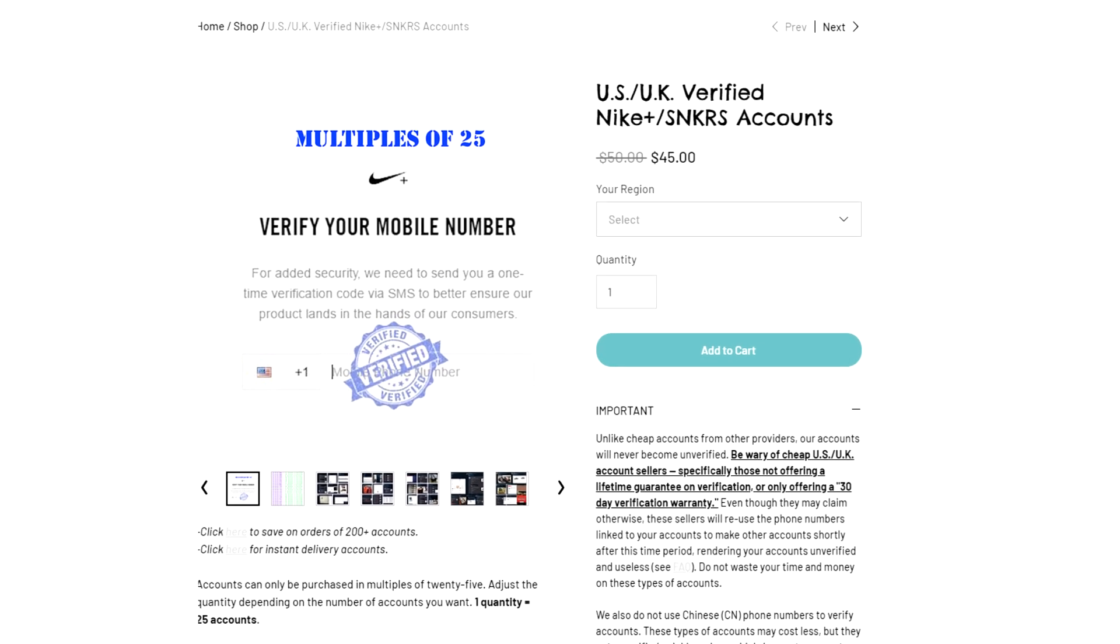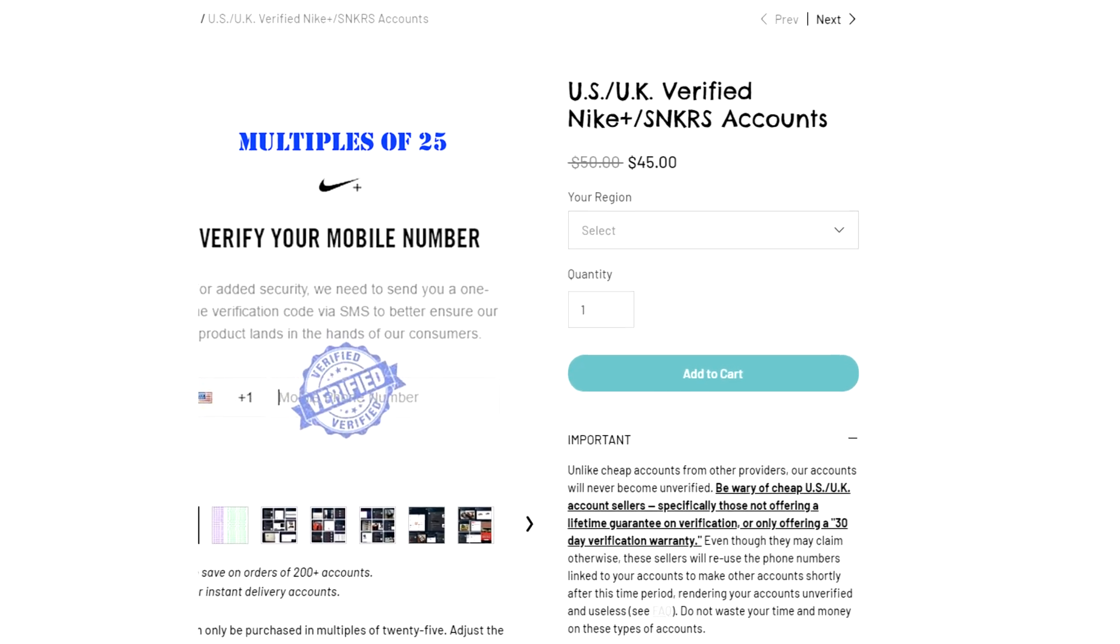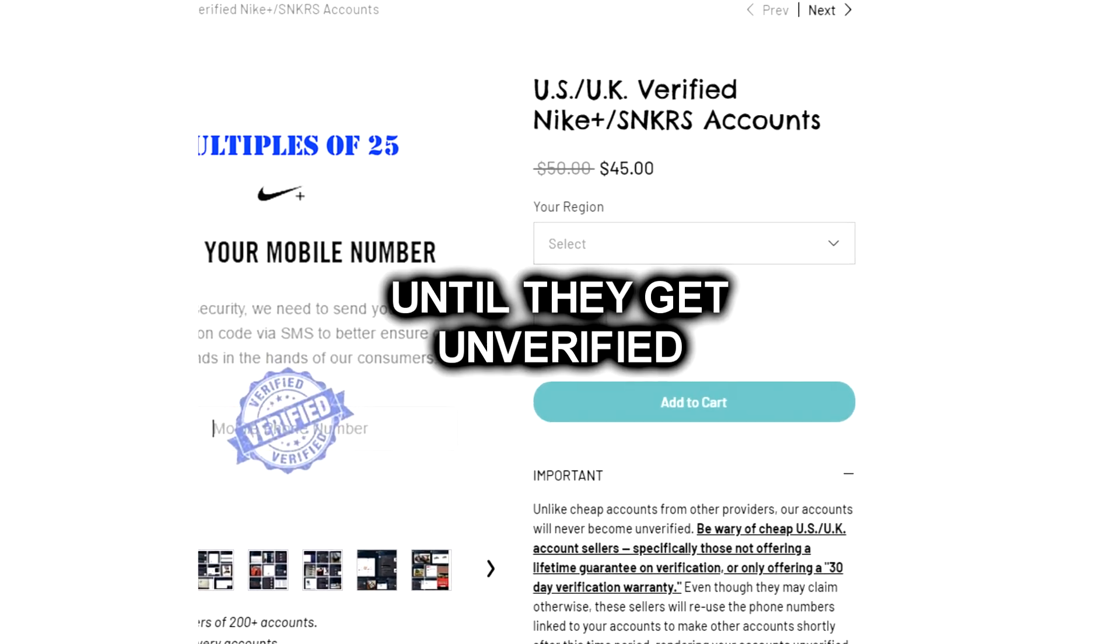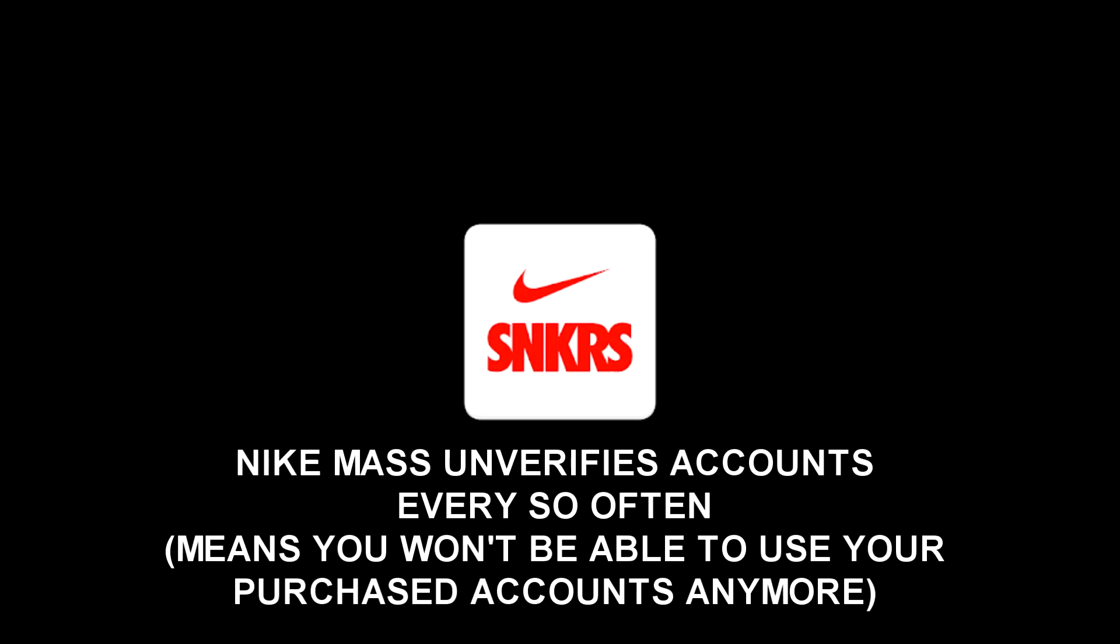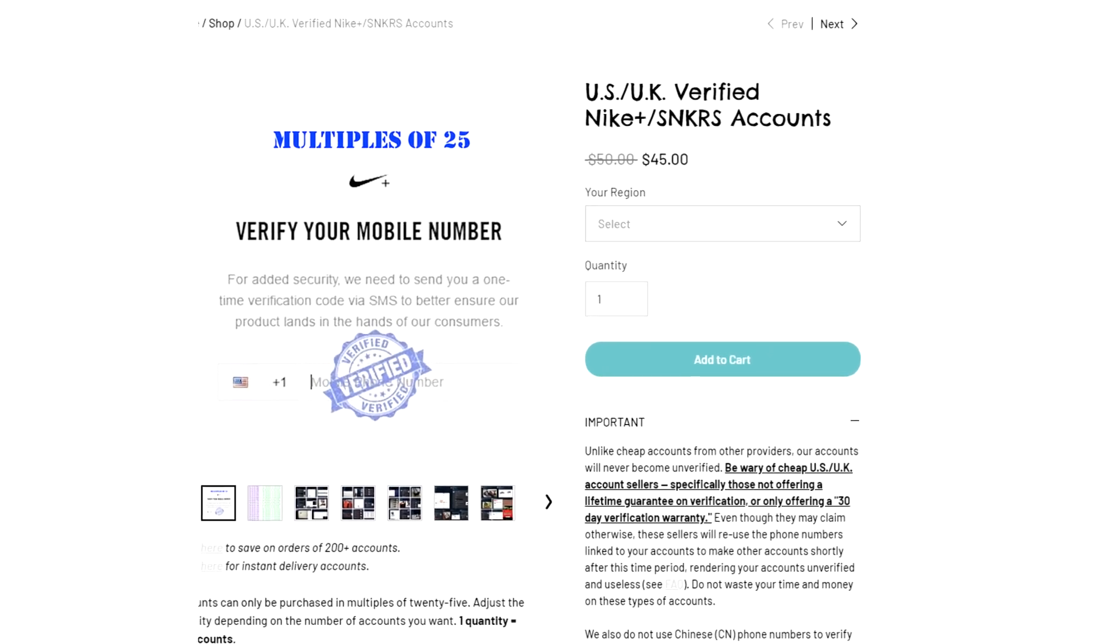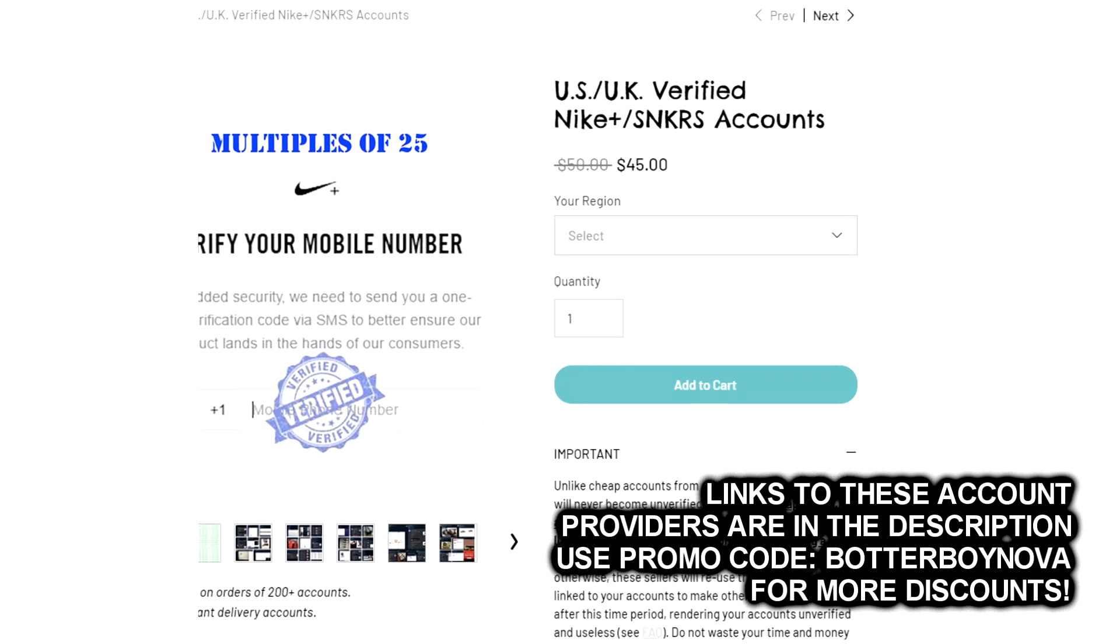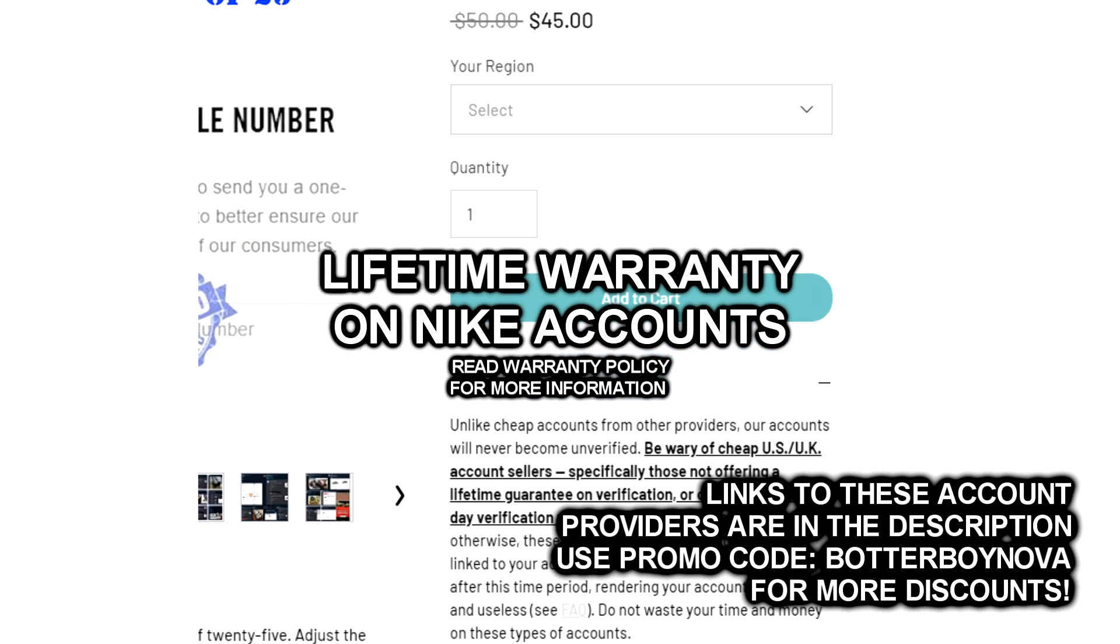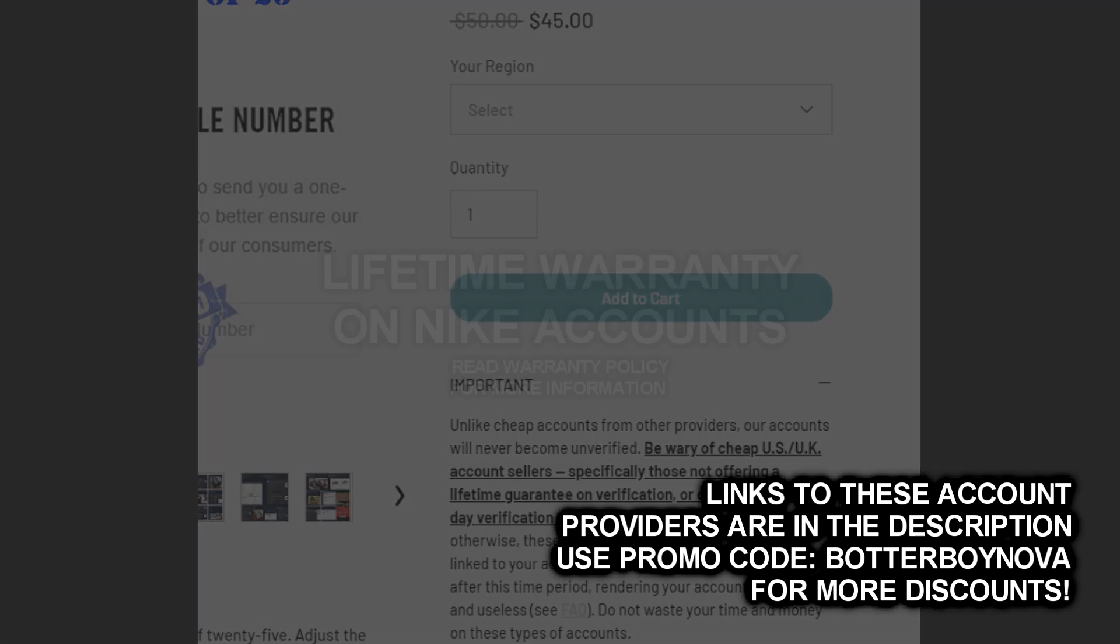Another question that I get all the time is, do I have to keep buying Nike sneakers accounts every release? No, you don't have to keep buying the accounts after every release. Buy as many as you want and then you can keep using them over and over again until they get unverified. Nike does mass unverify accounts sometimes, so I would personally use account providers that offer warranty periods so that if your accounts do get unverified, you have your accounts replaced free of cost or have your accounts replaced at a highly discounted rate. The Nike account providers that sponsor my content do offer accounts with warranty. Authentic accounts basically have lifetime warranty for their accounts, which is why they charge a premium. But considering the lifetime warranty, I'd imagine that you'd save more money in the long run if you do decide to purchase from them.